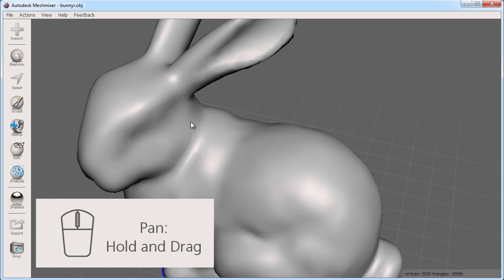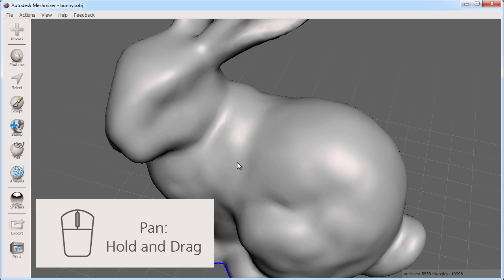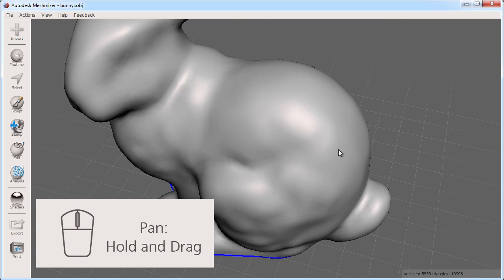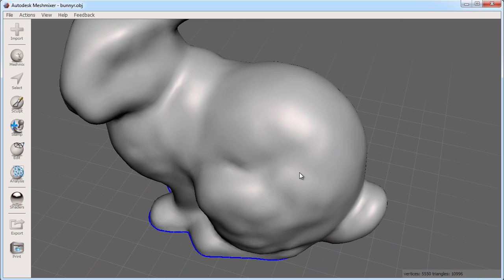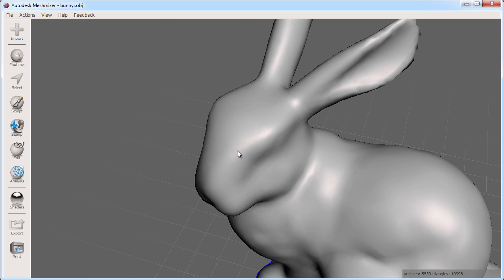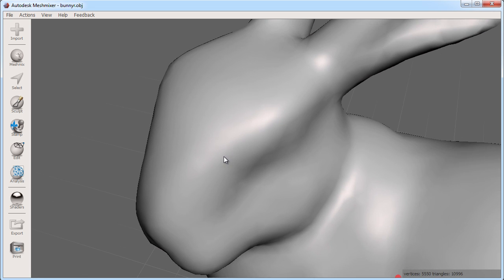Panning allows you to move up and down, left and right in your view plane. For example, if I wanted to look at the bunny's head, I can pan to make it the center of my view and then zoom and orbit around that.